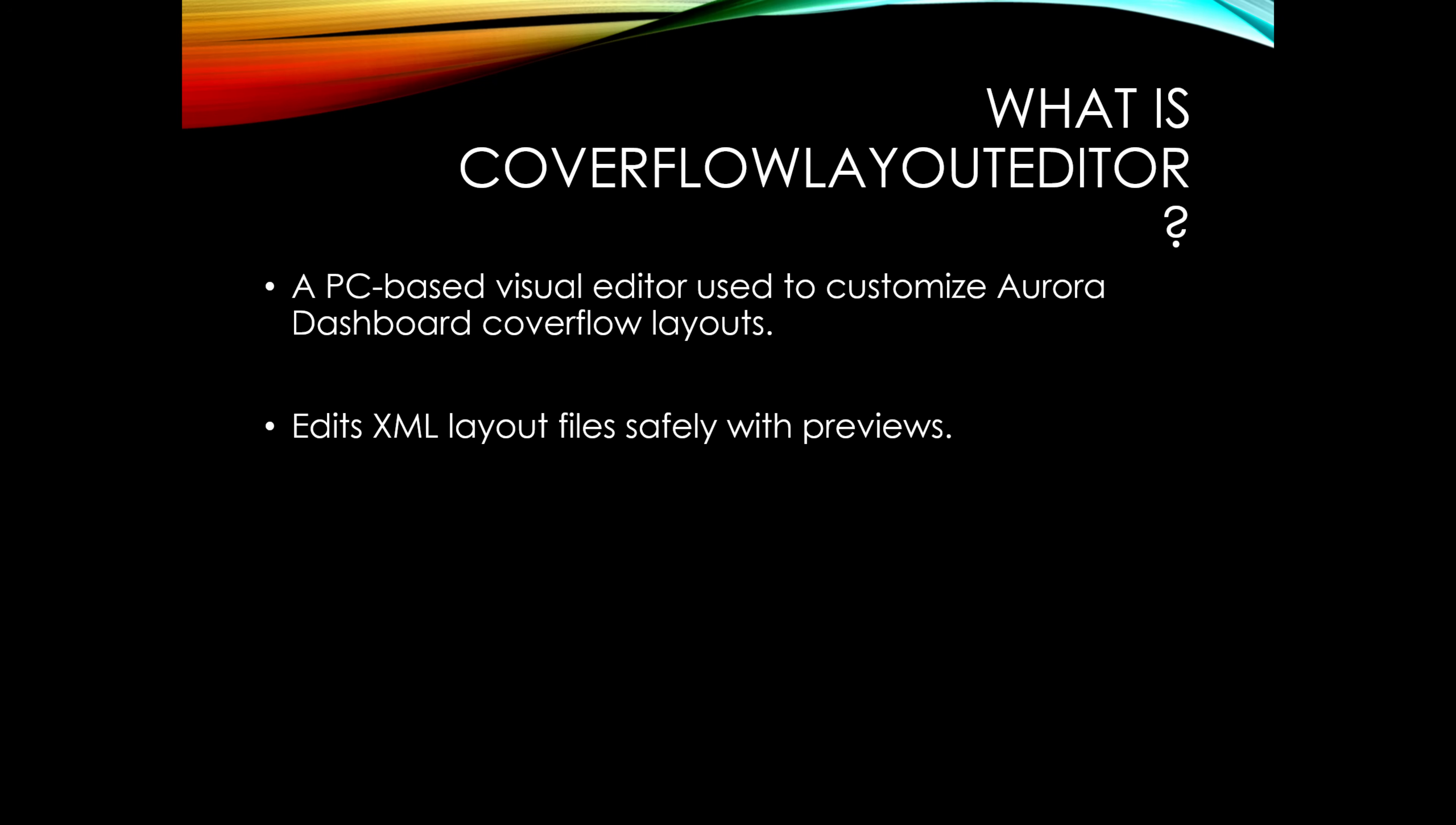The CoverFlow Layout Editor is a PC-based visual editor. Instead of editing XML files by value, this tool gives you sliders and previews. It's an open toolbox instead of fixing something blindfolded. You're using a UI interface and you edit it in real time.